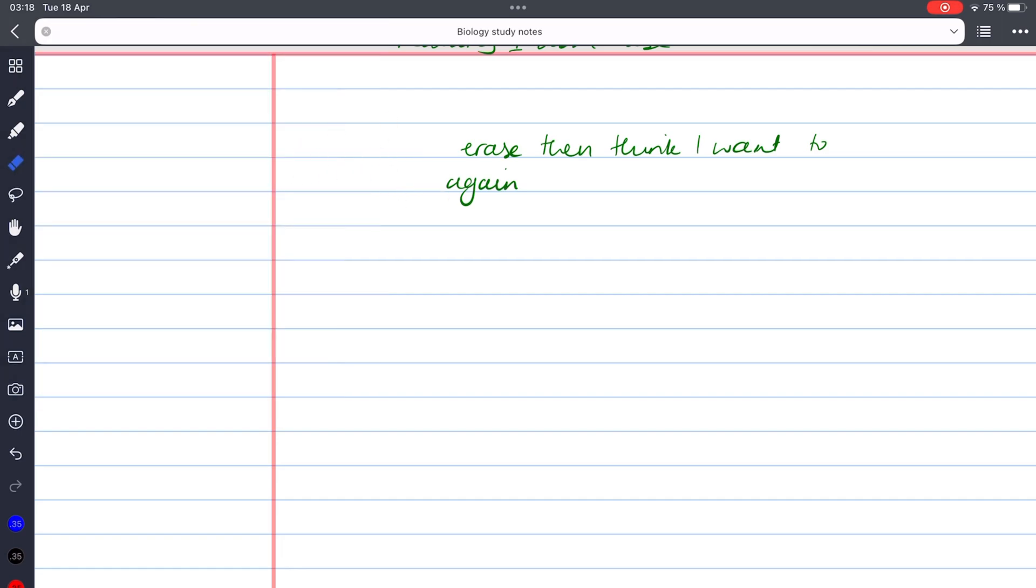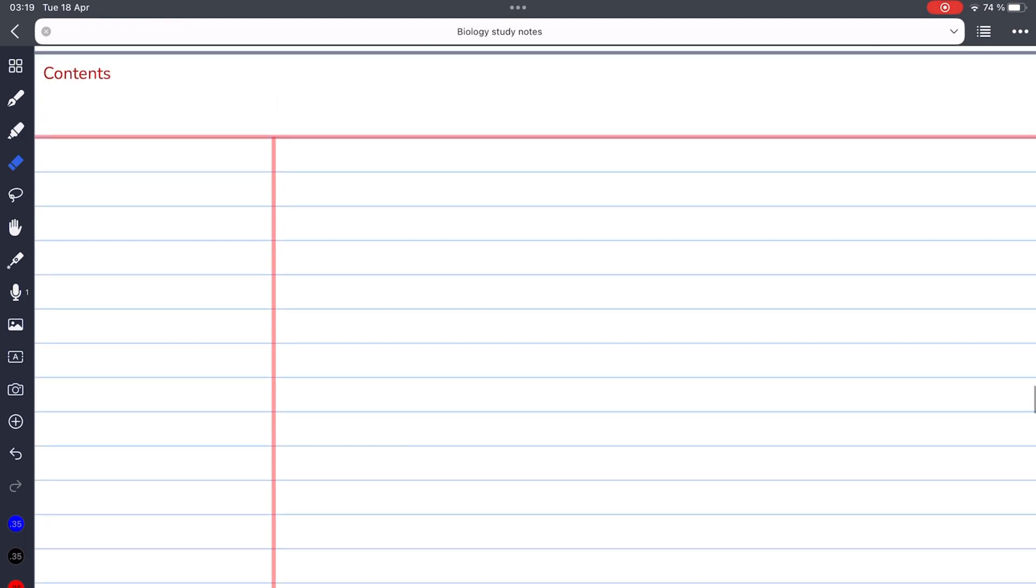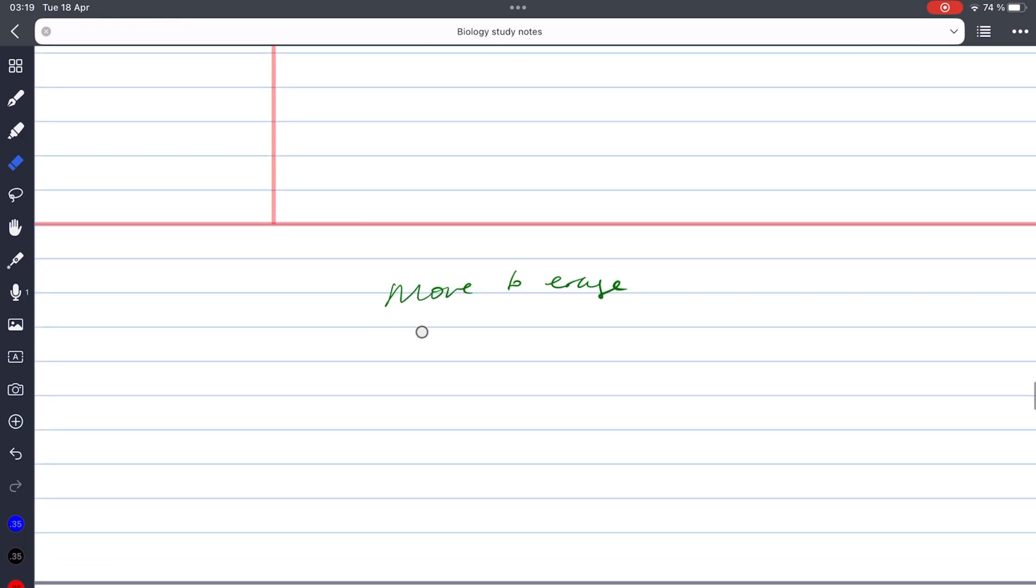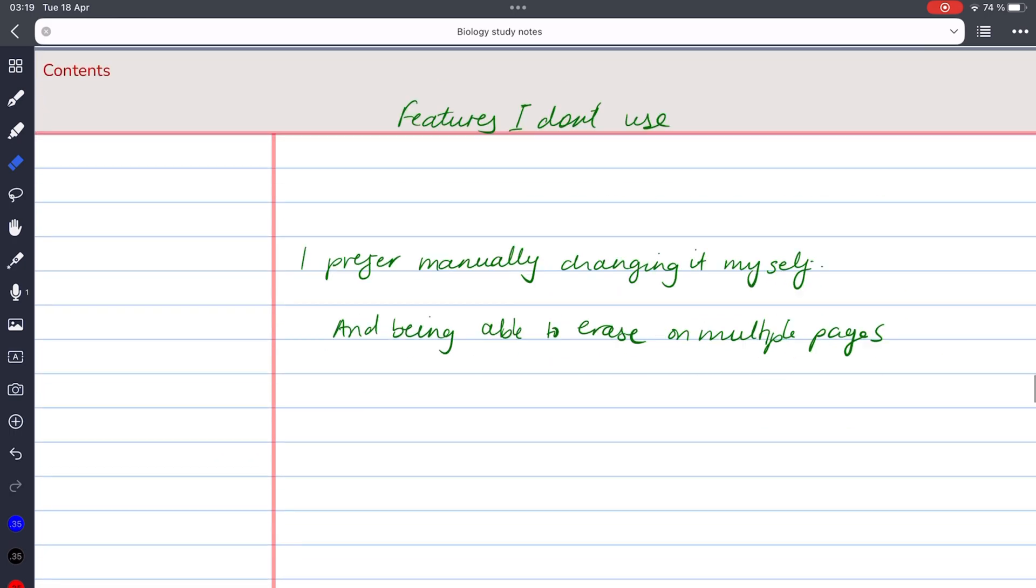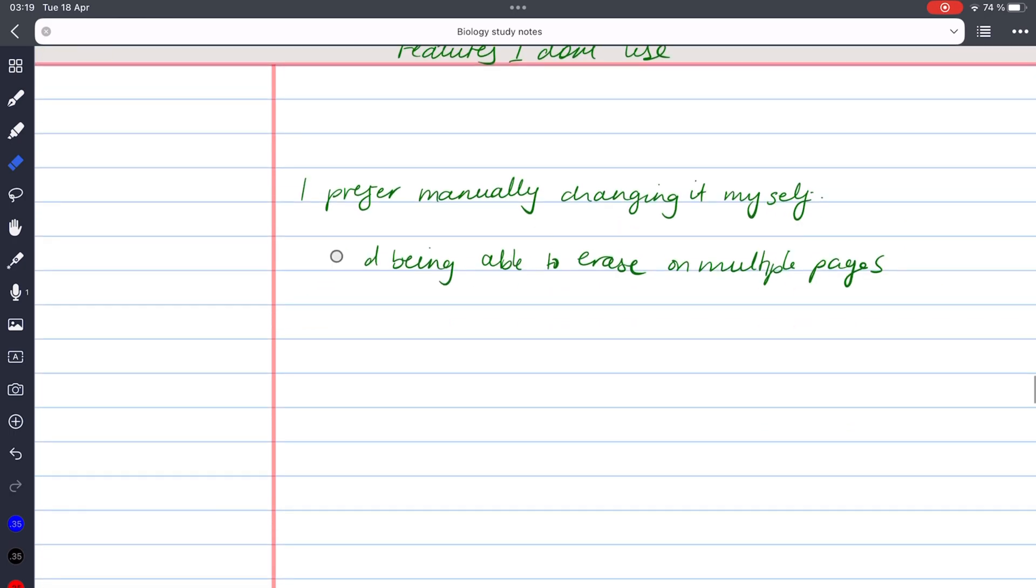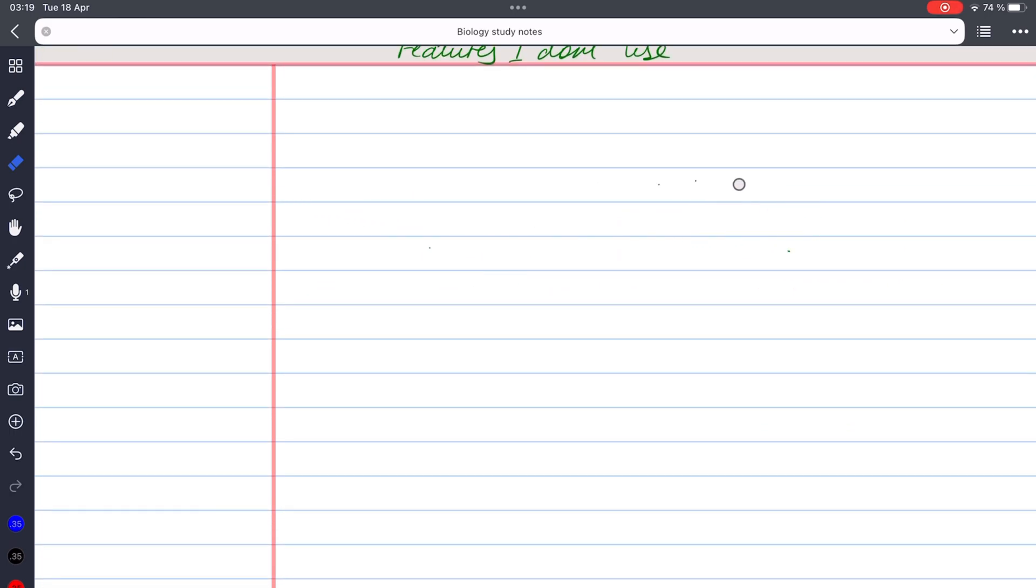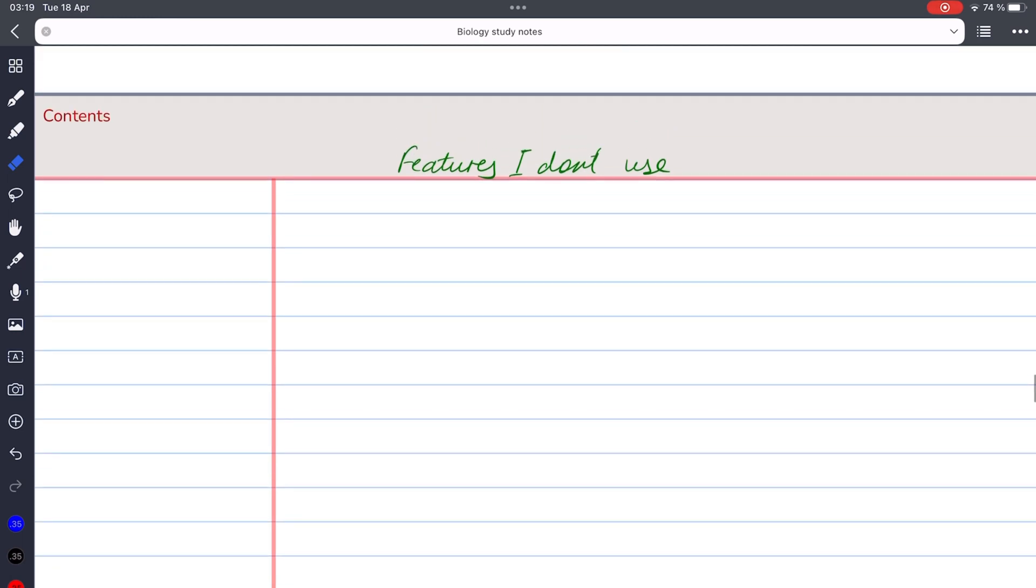However, I often erase several items. I can scroll pages to erase what I want. If the auto-deselect feature is turned on, it can be frustrating to have to keep reselecting the eraser tool every time I want to erase something. By manually selecting and deselecting the eraser tool, I have more control over the eraser tool.